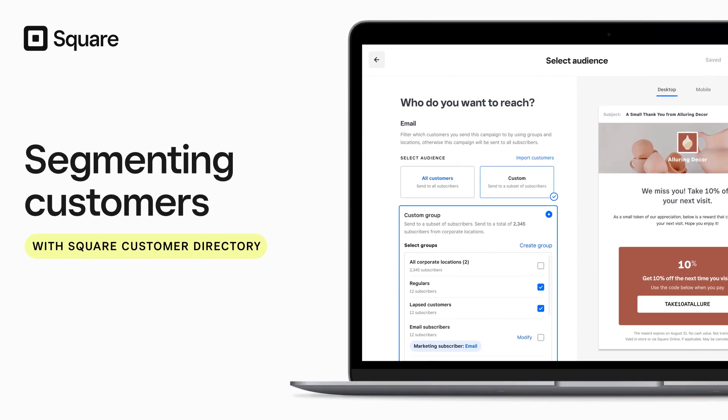Your Square Customer Directory updates with each sale, so you know who bought what, where, and when.